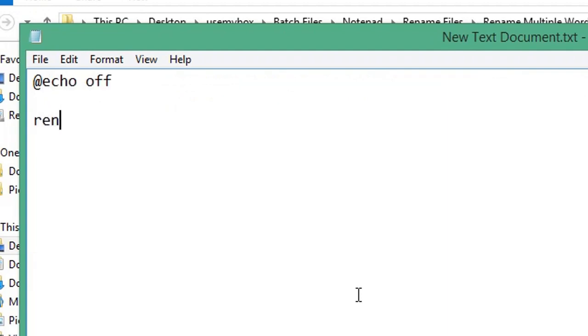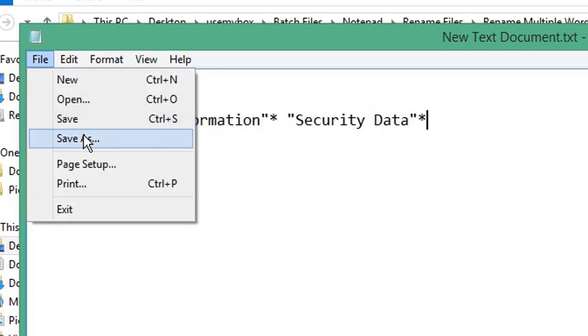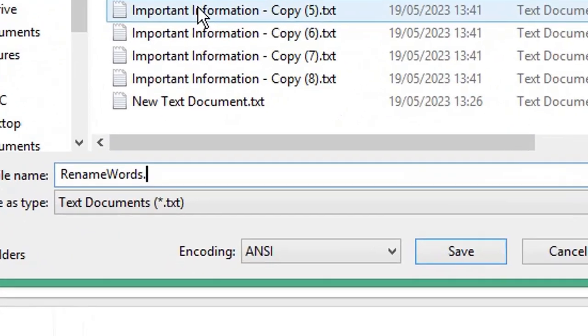'ren' space, open quotation marks, the text you're replacing, close quotation mark, star, space, open quotation marks, the text you're replacing it with, close quotation marks, star. Click File and Save As, give your file a name ending with